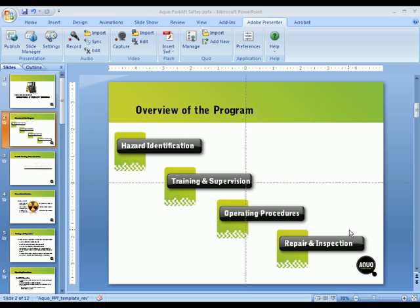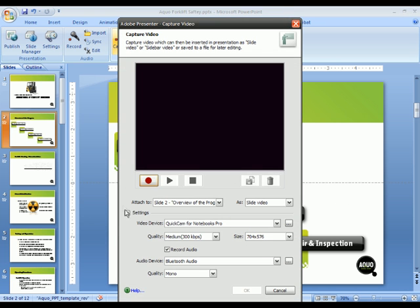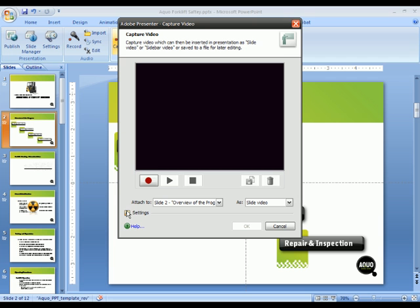In addition to being able to record audio onto the slides, the new version of Adobe Presenter also allows you to capture video from your webcam. I'm going to press the Capture button here. And I realize this video isn't showing up in the screen recording that we're creating, but you'll see the final results that we create.